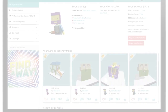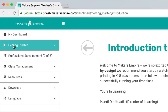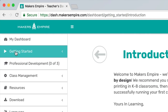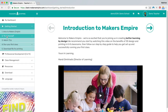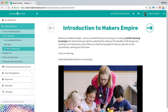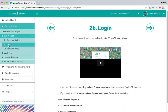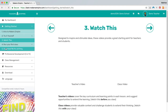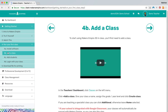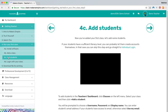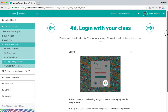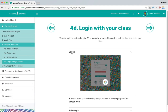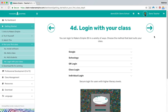When you first log into the teachers dashboard you'll find yourself in the Getting Started section. The Getting Started section is an easy to follow step-by-step guide that covers everything you need to get up and running with Makers Empire — from creating your account, downloading the app, adding classes and students, to tips on running your first class using Makers Empire.